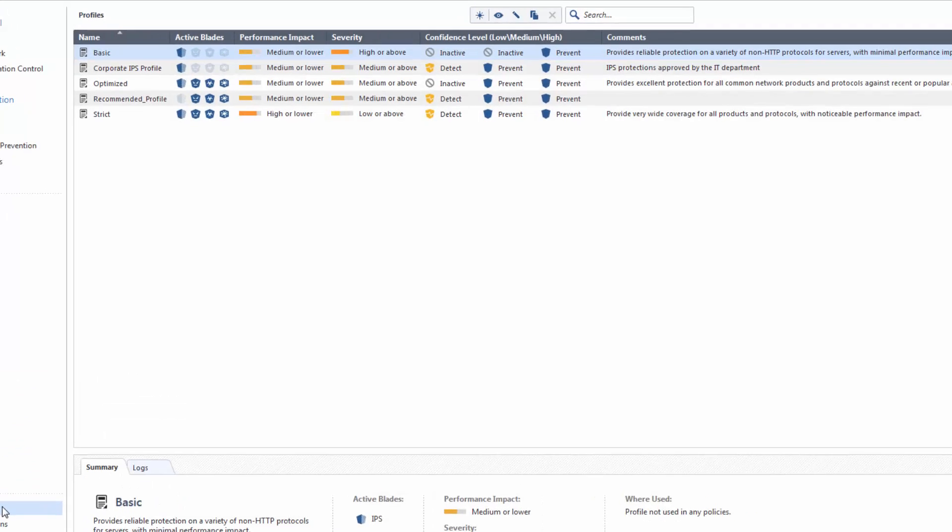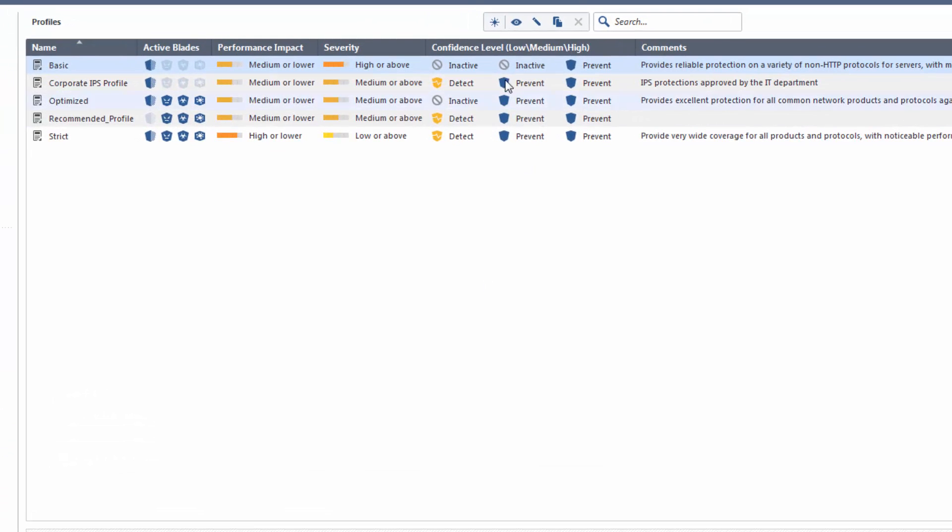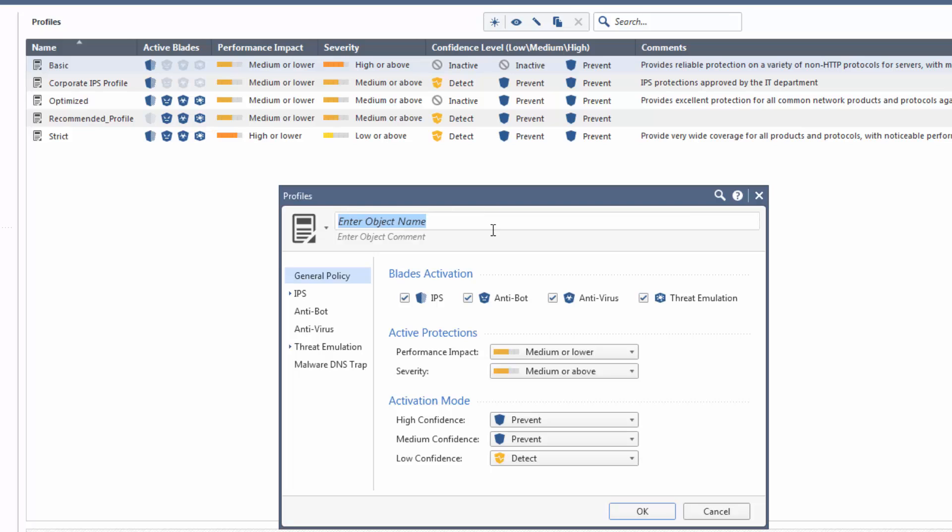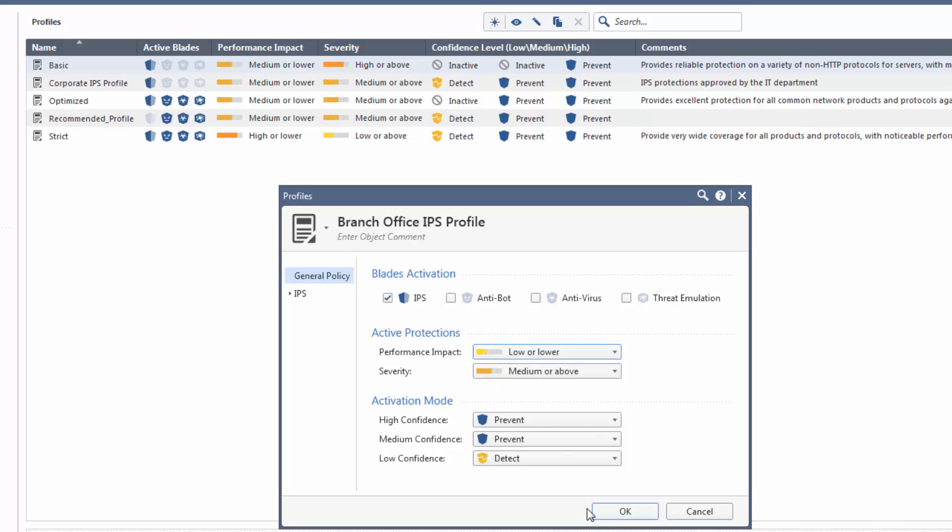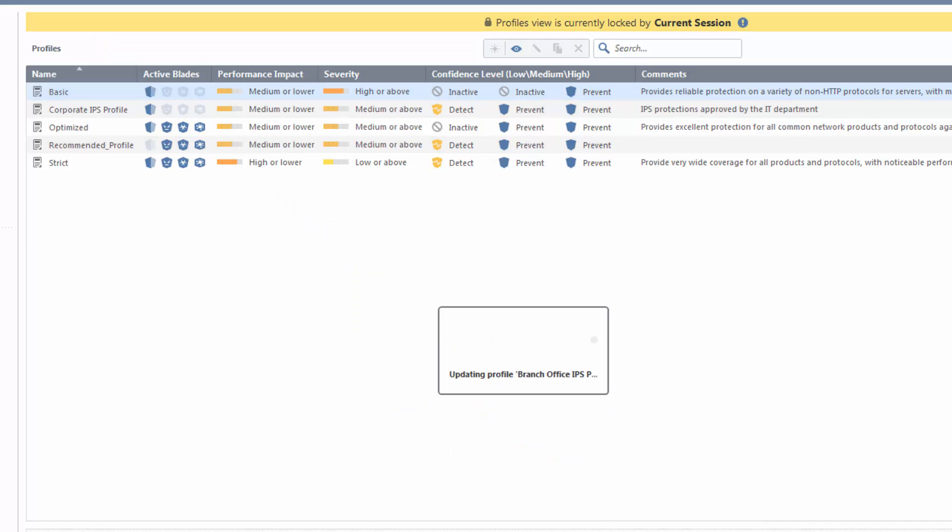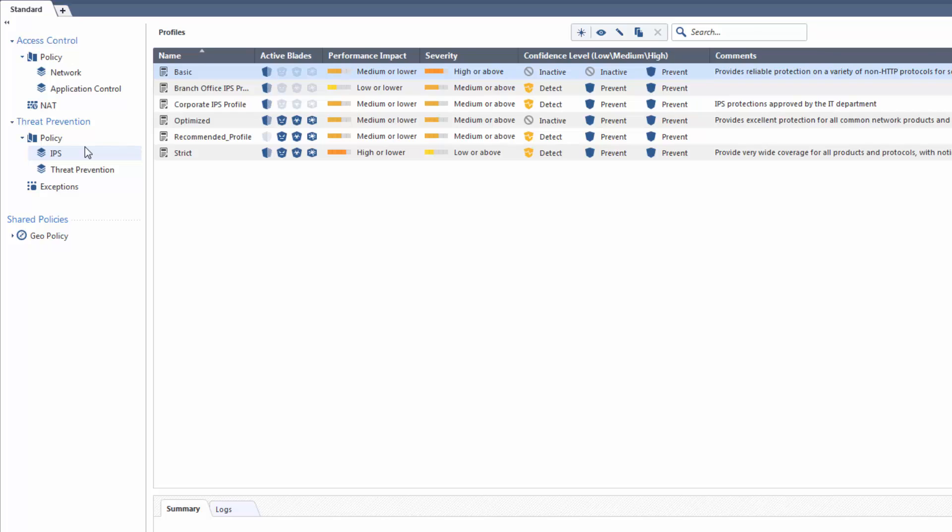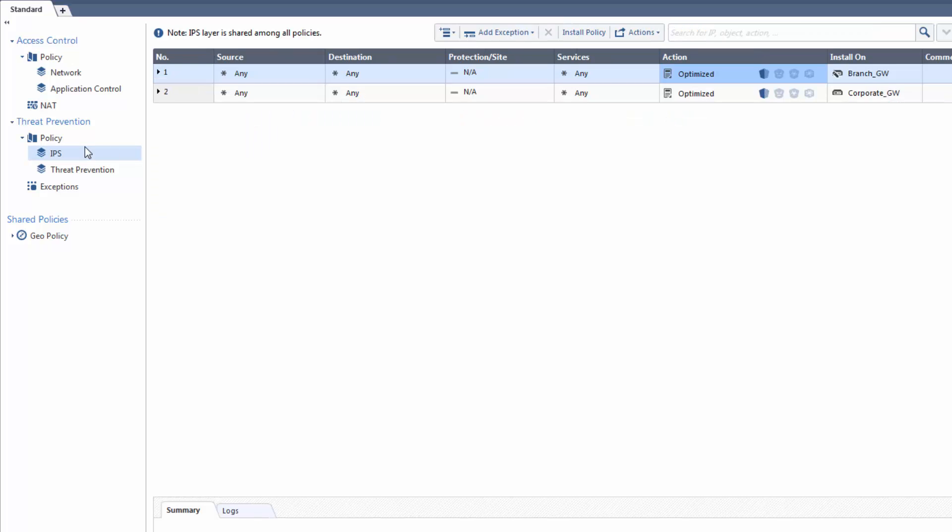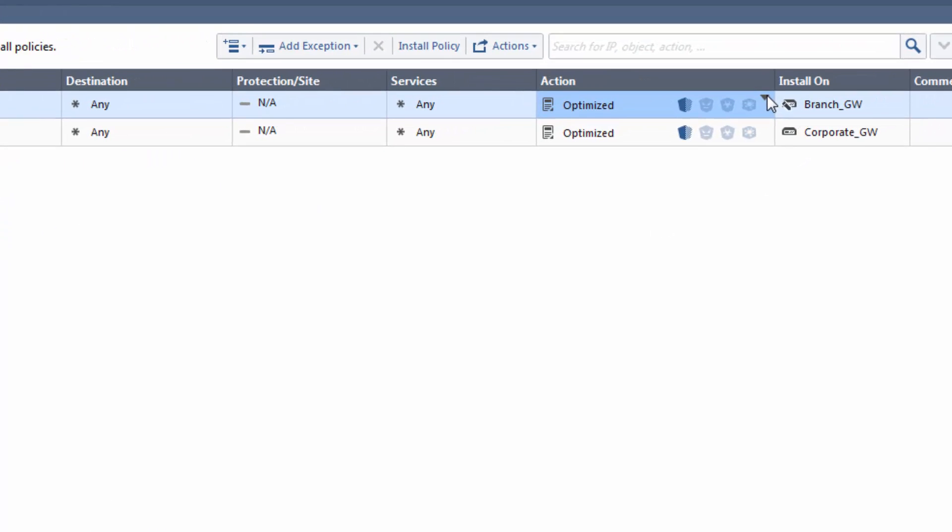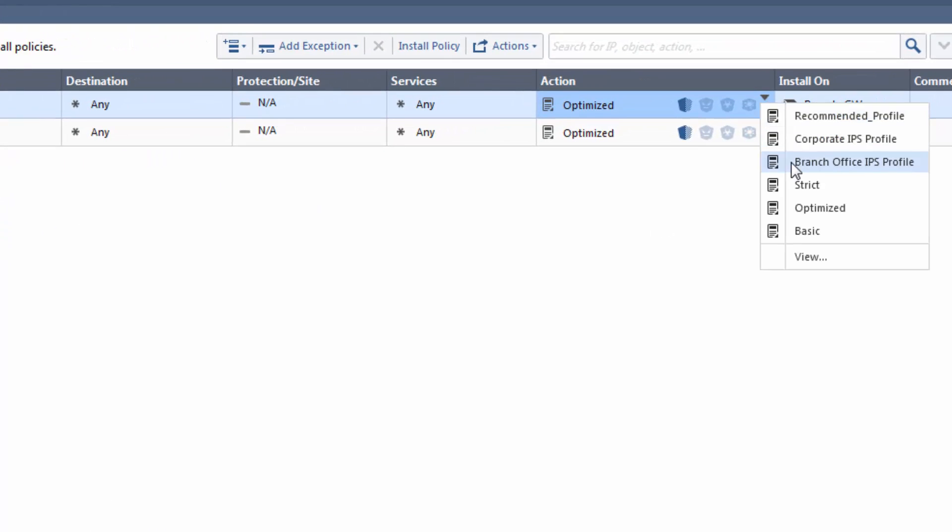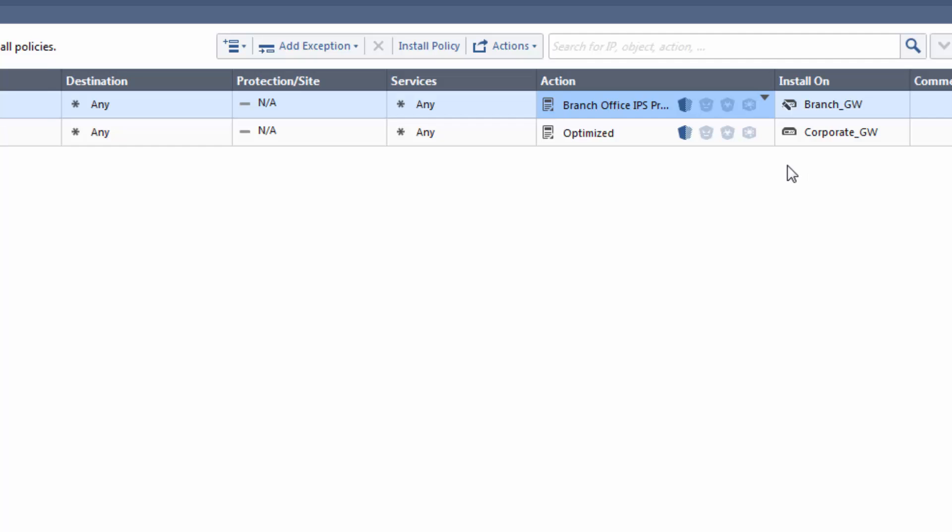Now, let's create a new IPS profile for the branch office. We only need to enable the IPS blade. Set the Performance Impact to Low or Lower and click OK. We go back to the IPS rules. In the Action column, I select the Branch Office profile.